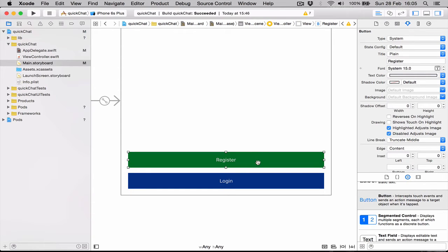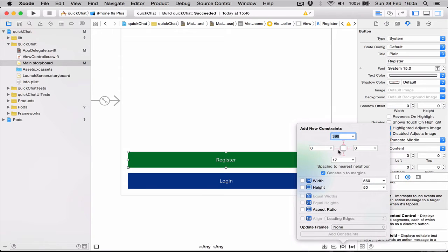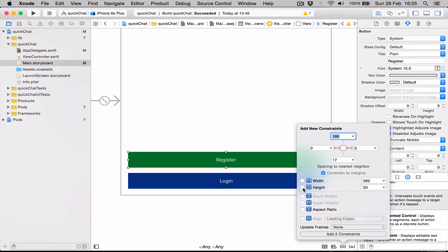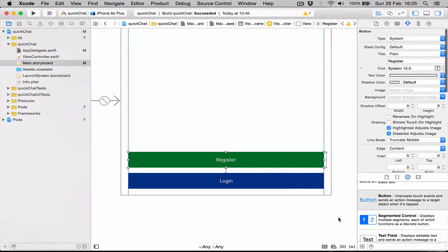Let's do the same thing for our register button. We're going to click the pin and again from left and from right we want it to be zero points. The height we want standard and we want it to be 17 points from the bottom view, which in our case is the login view. We say add constraints. As you can see, again we have the blue guidelines.